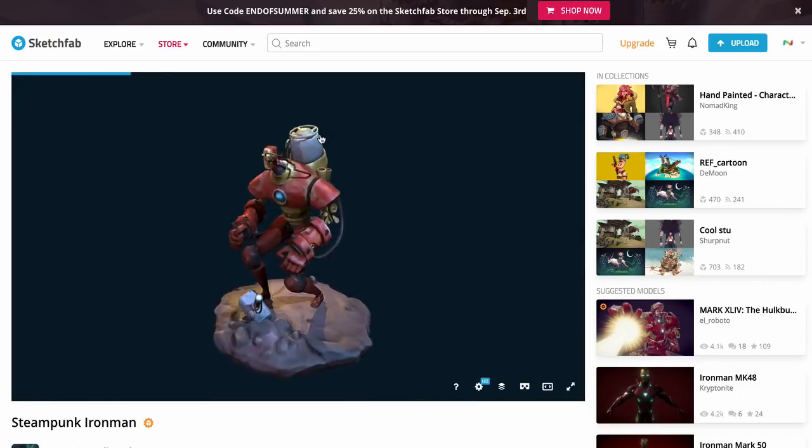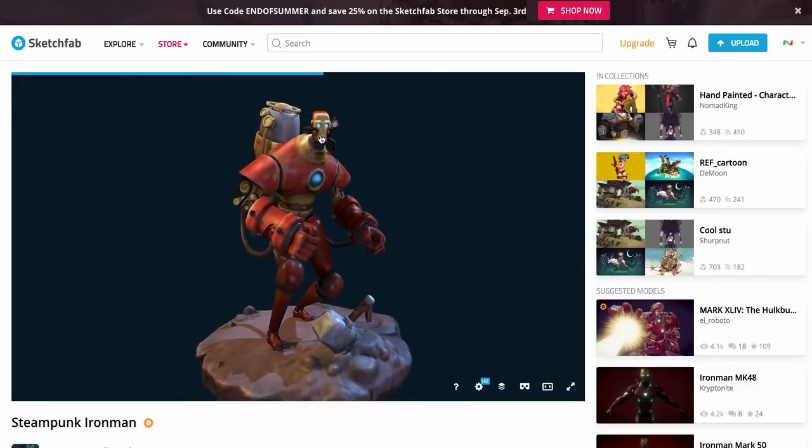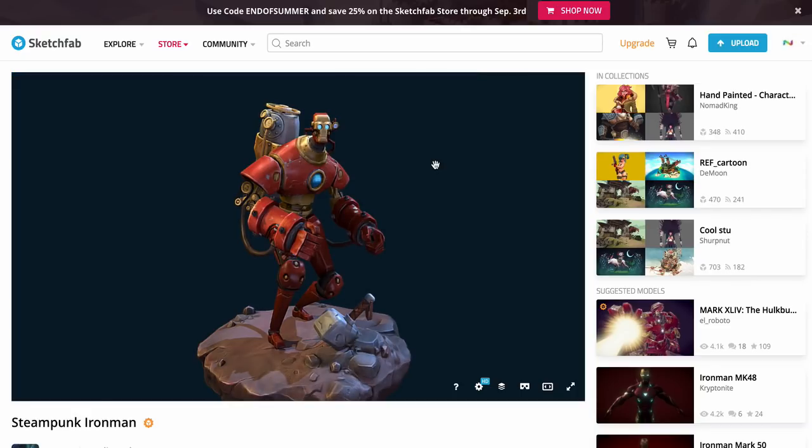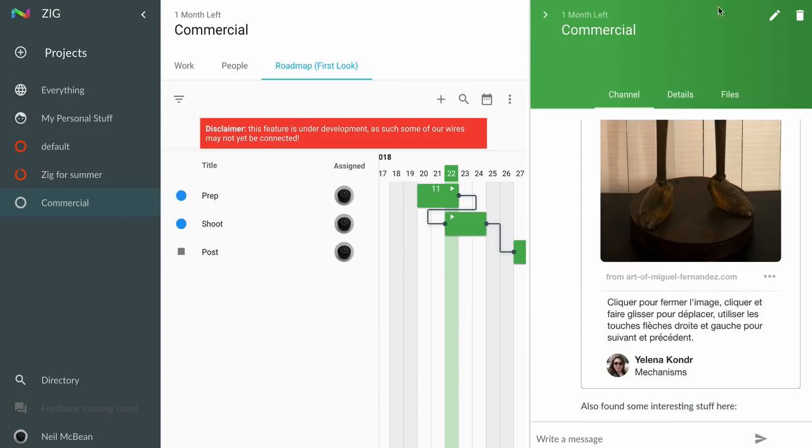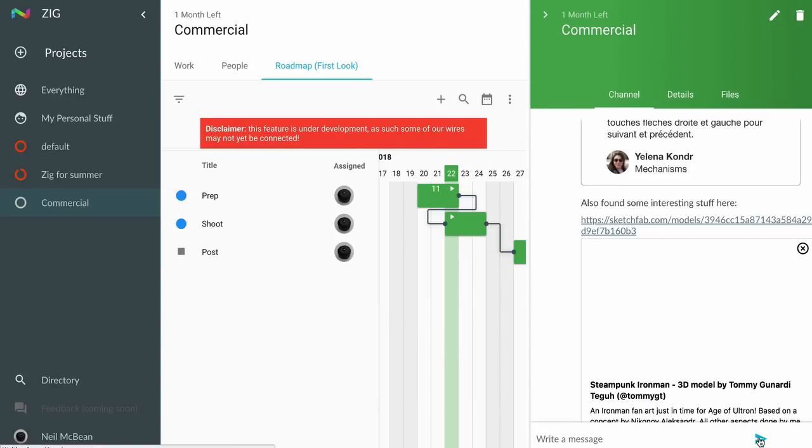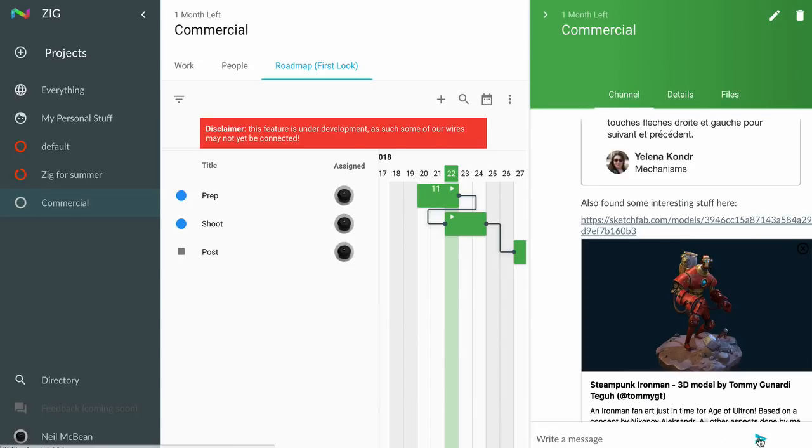Zig gives us the ability to embed this into any channel we want, from projects to tasks to group chat channels. We can start to share ideas and sketch out what we want to do with this project and the kind of look and feel we want to develop with our clients.